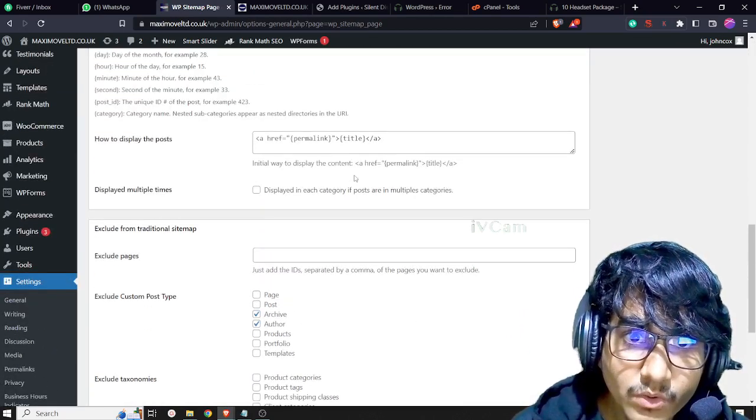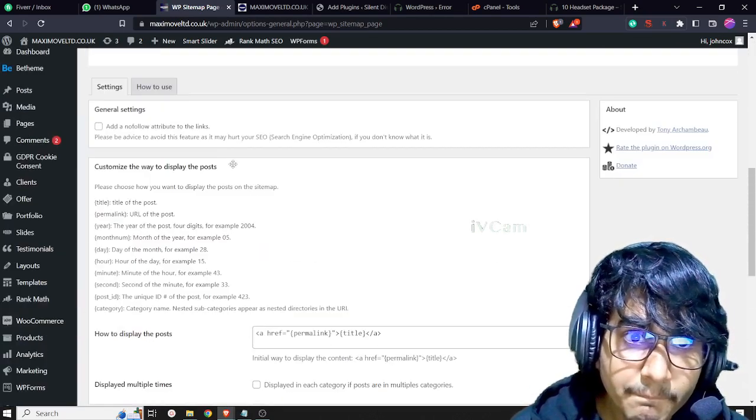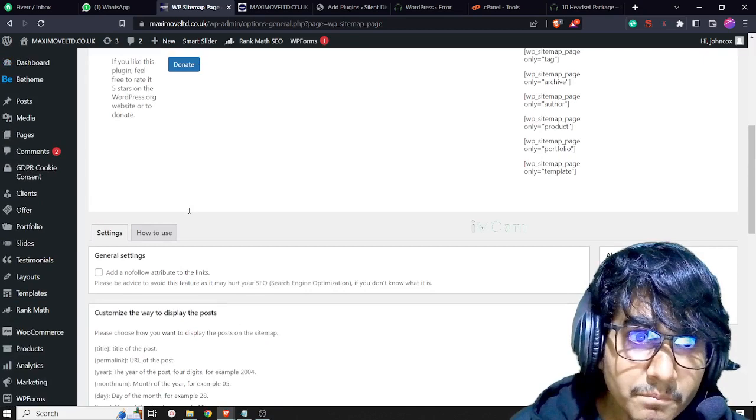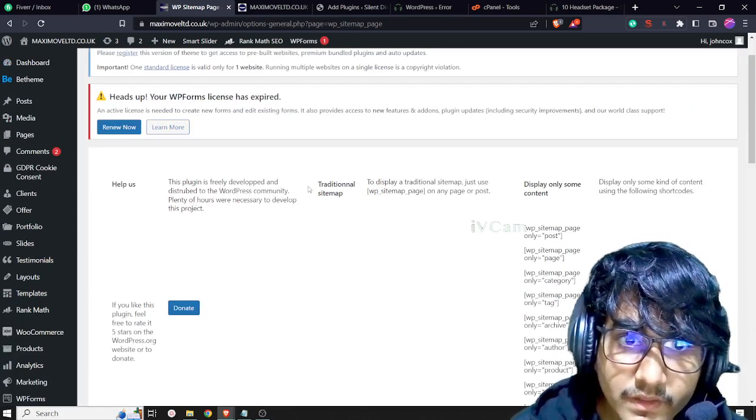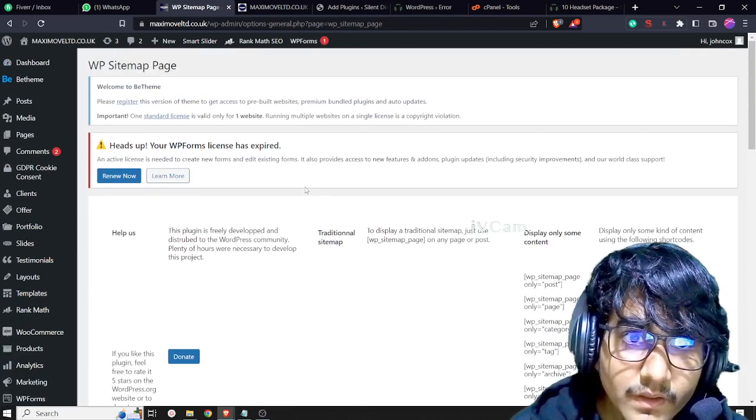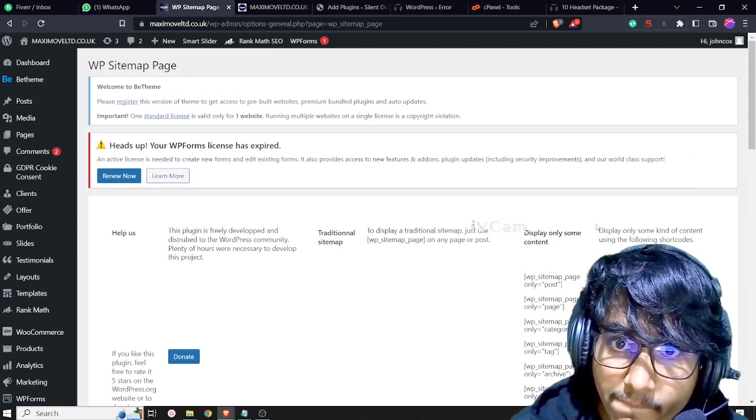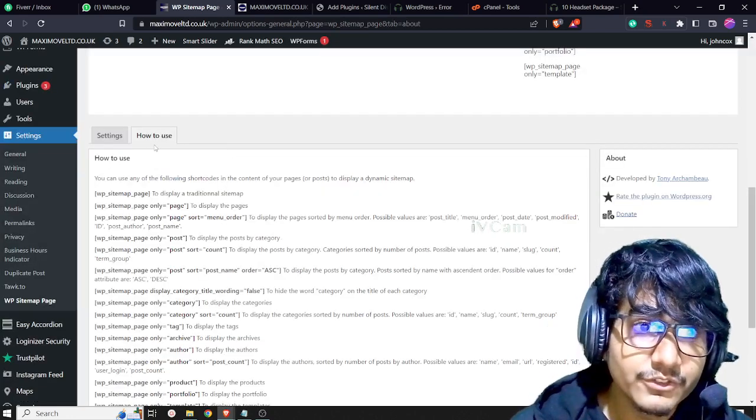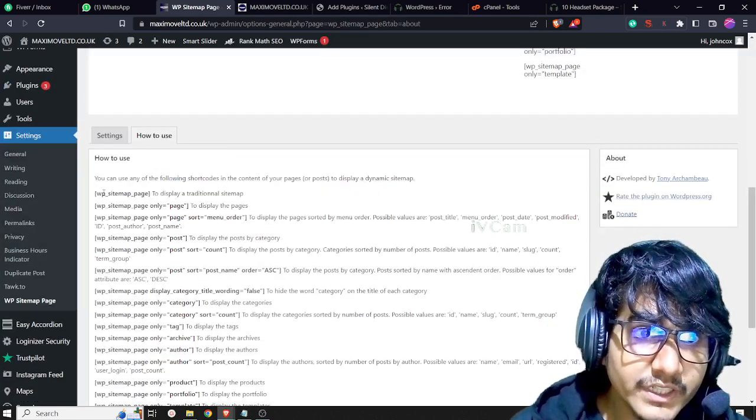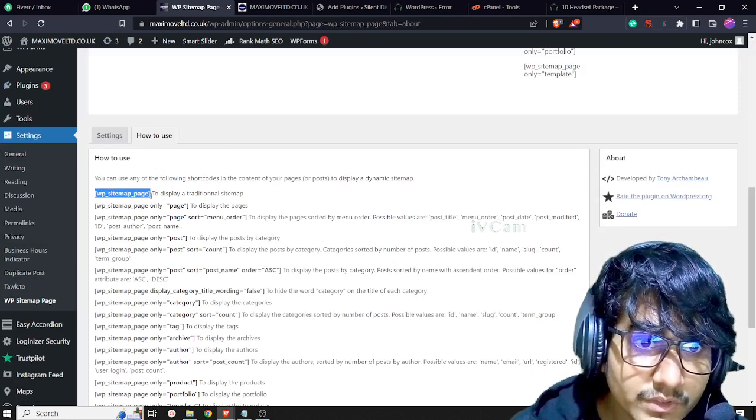There will be a code. If you see 'How to Use', then you will get this code: wp_sitemap_pages.